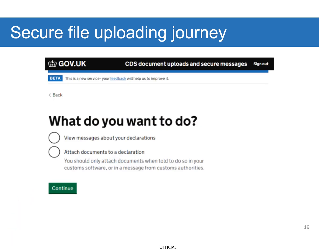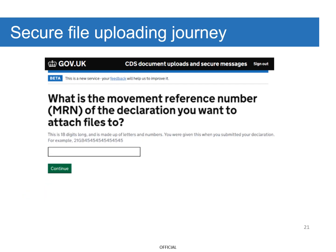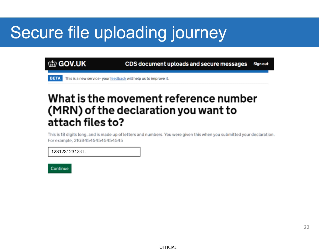Here you'll be given the option to select either 'View messages about your declarations' or 'Attach documents to a declaration'. In this scenario, select 'Attach documents to a declaration' and then Continue. You'll then be prompted to input your Movement Reference Number or MRN from the declaration you want to attach the file to. The MRN is a unique 18-character reference number created each time a customs declaration is submitted, linking those goods to you. Enter your MRN and select Continue.